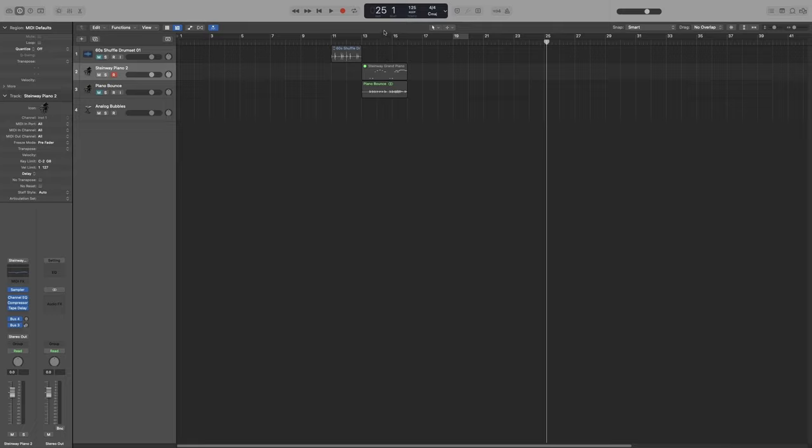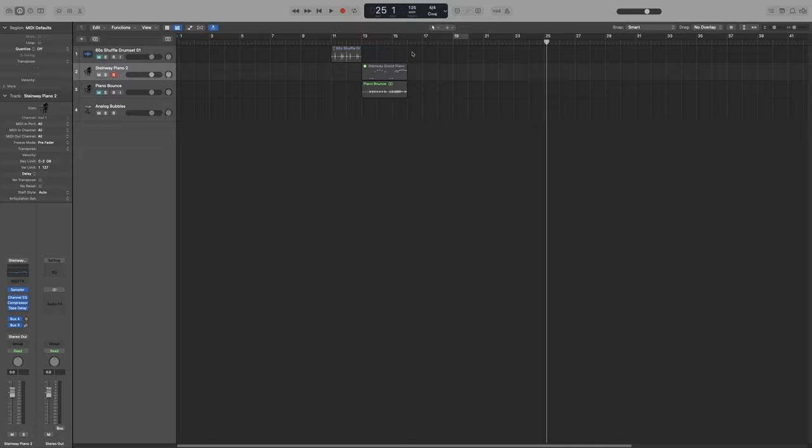Let's start with the LCD display, which is this dark blue area in the center. When you create a new project, it will automatically load this basic version that displays the position of the playhead in bars and beats. You also get tempo, time signature, and key signature.